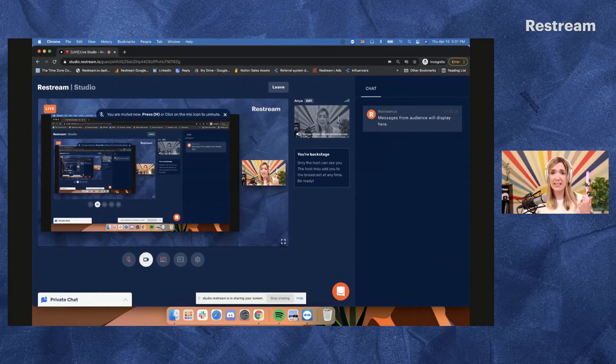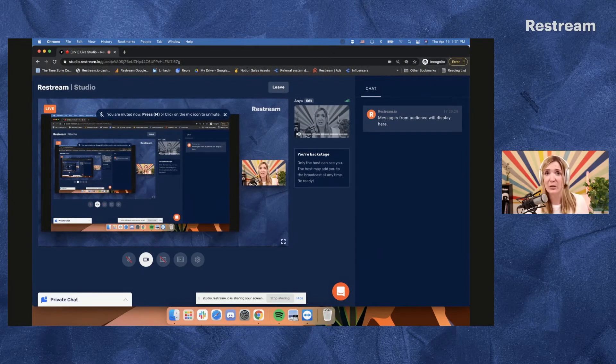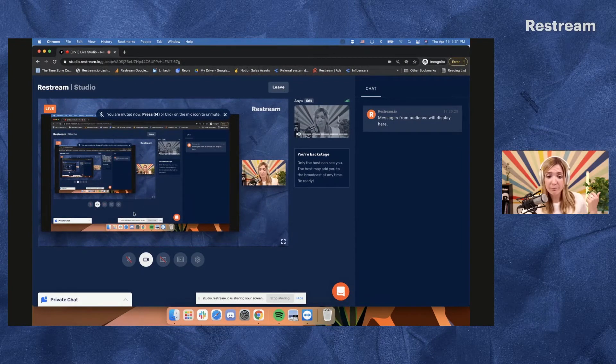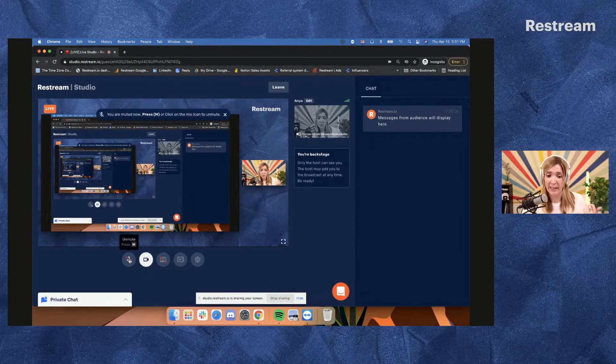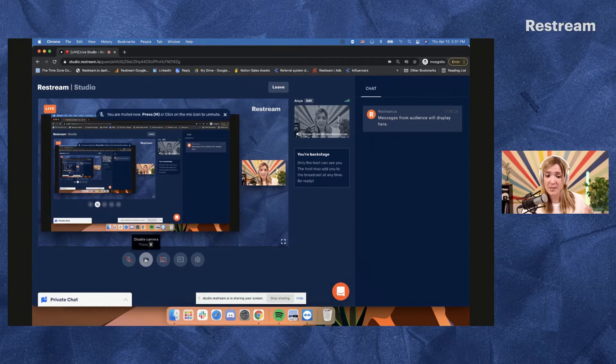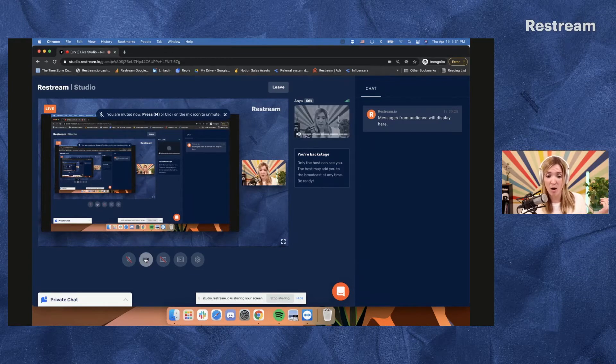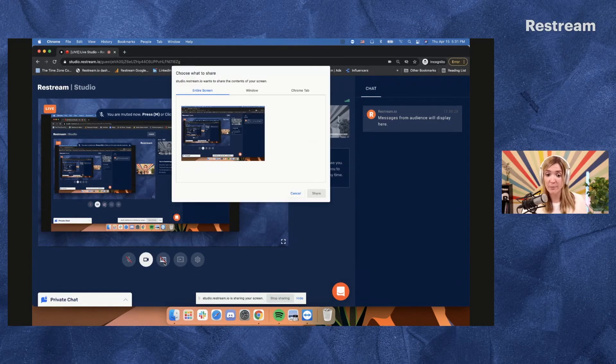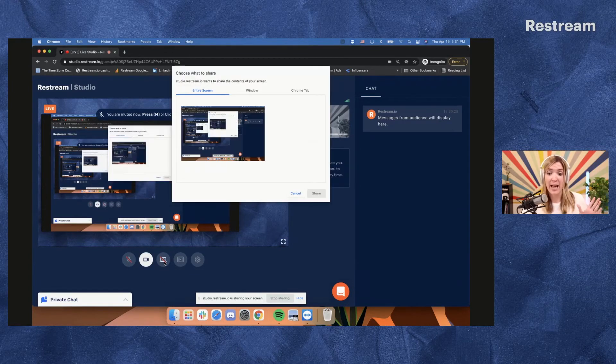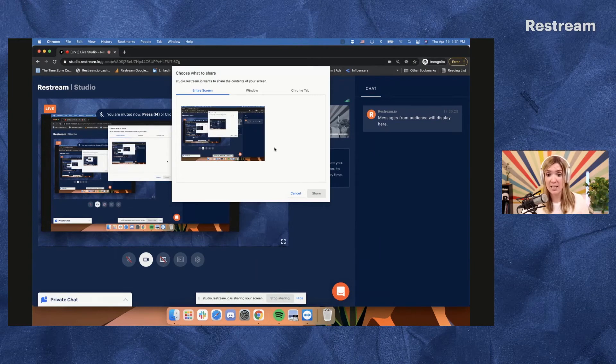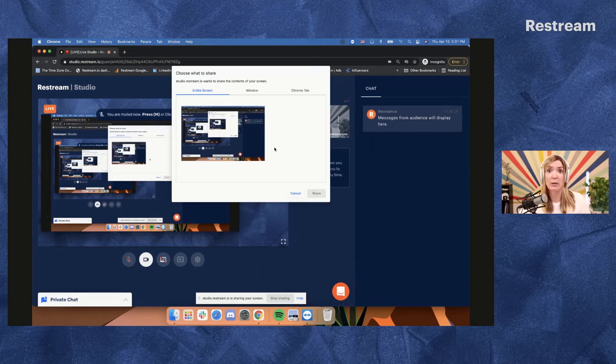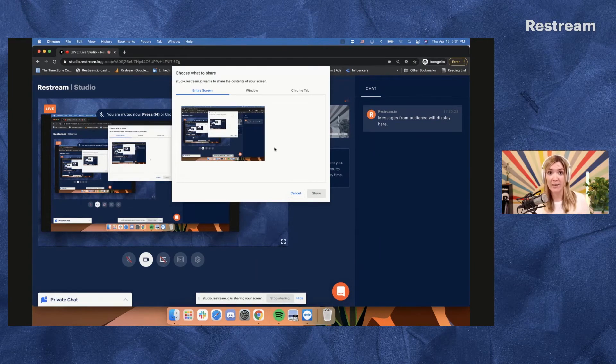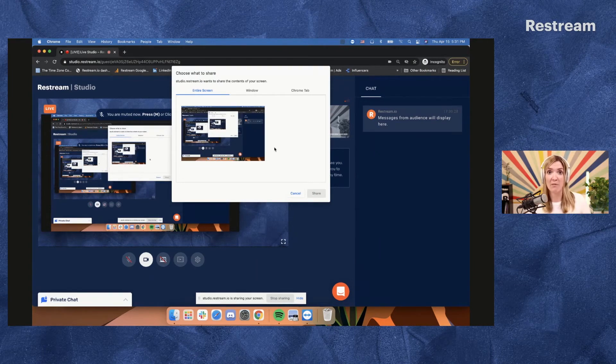So what are some things that the guests can do when they join your stream? First of all, they can mute themselves and turn their camera on and off. They can share their screen. And once they do that, the host will need to toggle that screen on so it will be visible for the audience.